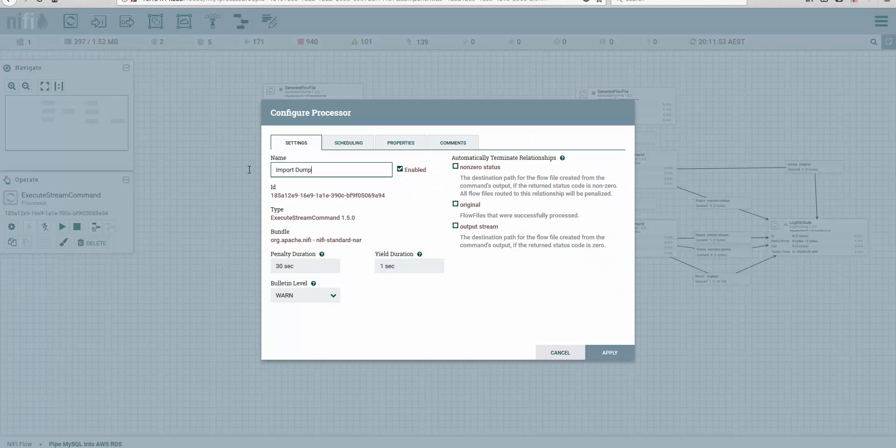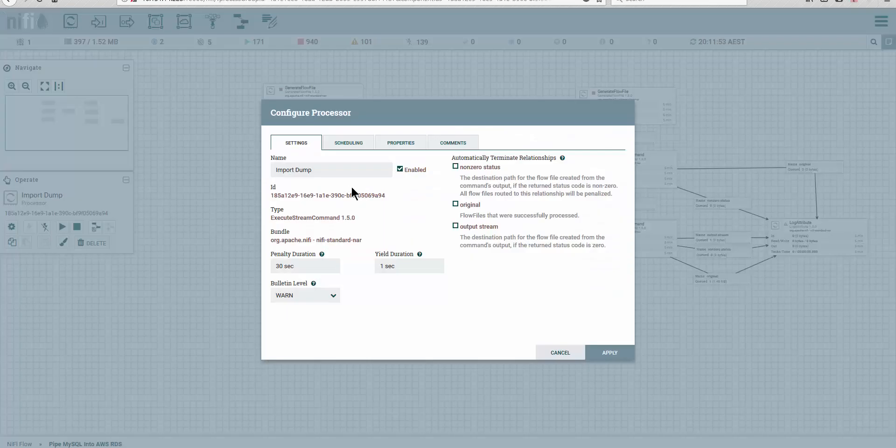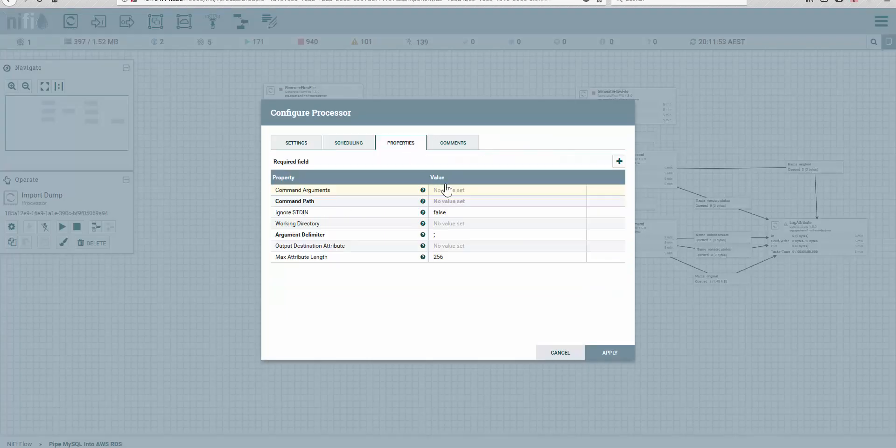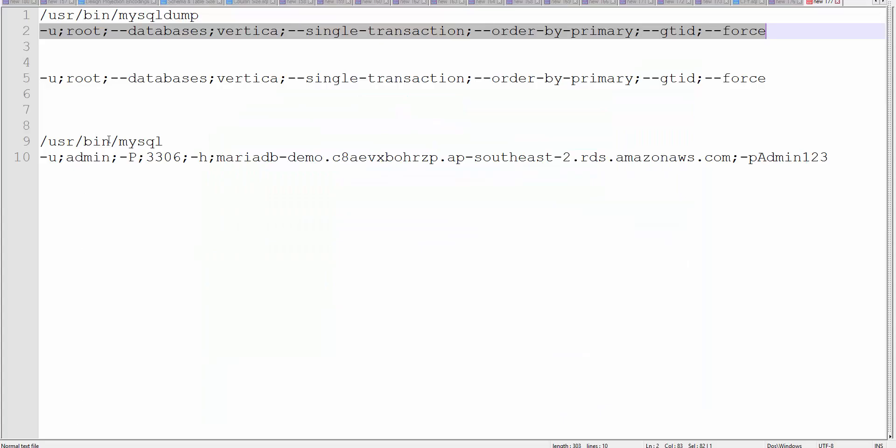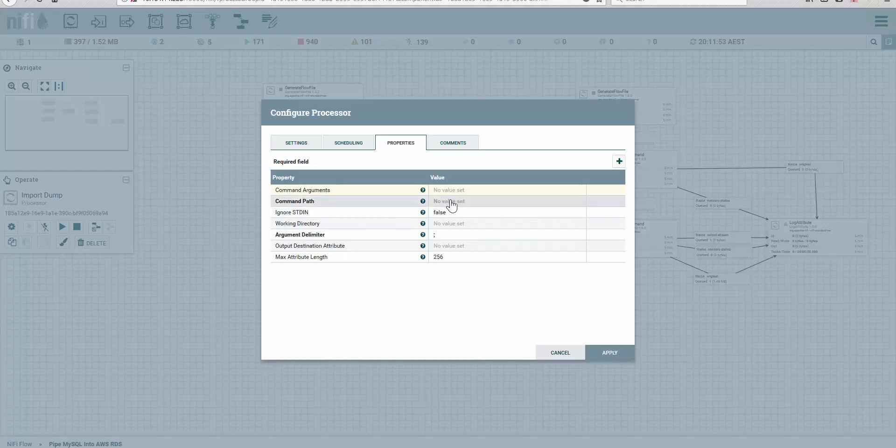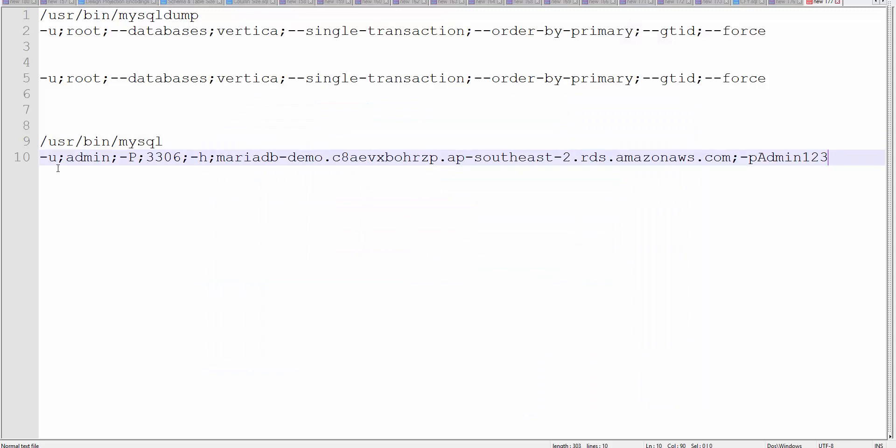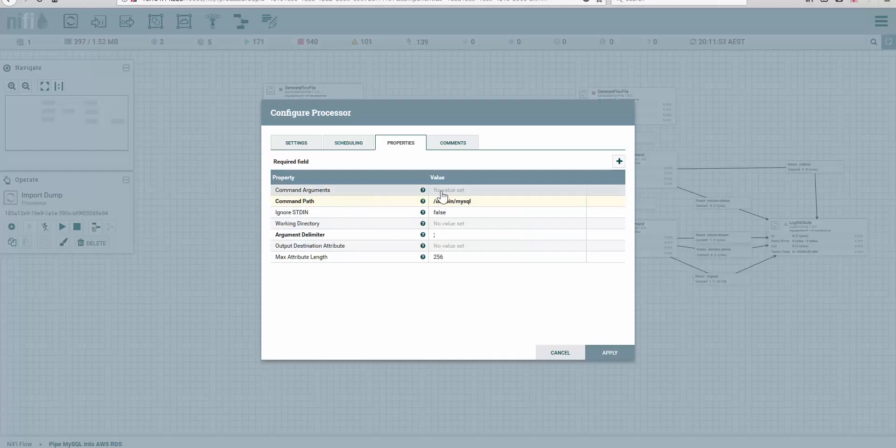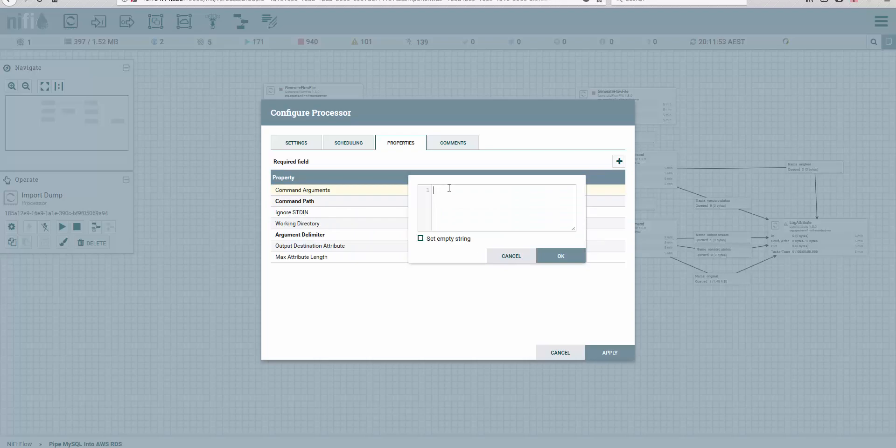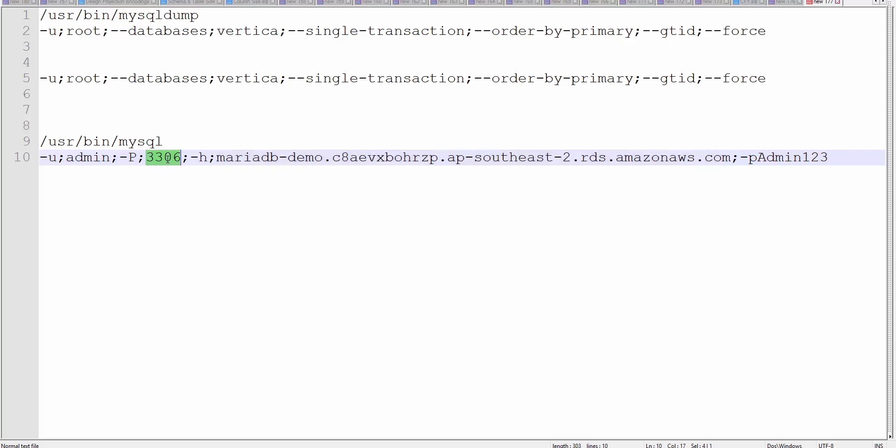Import dump. Great. Let's jump back into this one, go to properties, and we'll do the same. We're going to provide it with the MySQL client executable here and the rest of the arguments where we have to point to the Maria endpoint, the password...